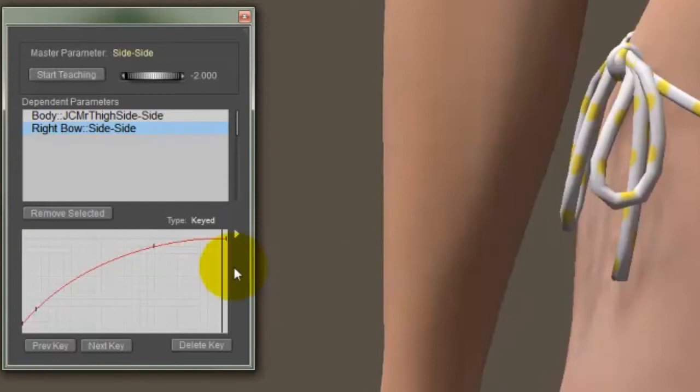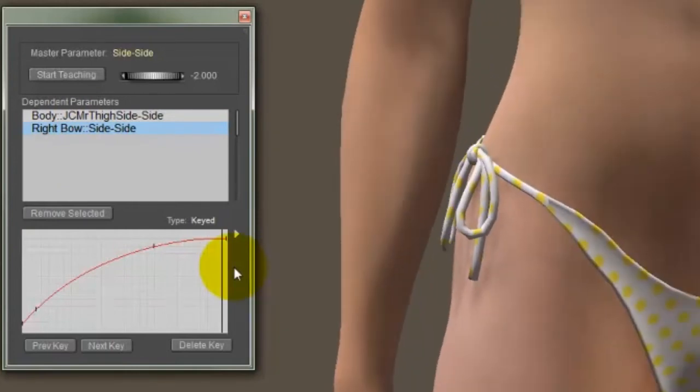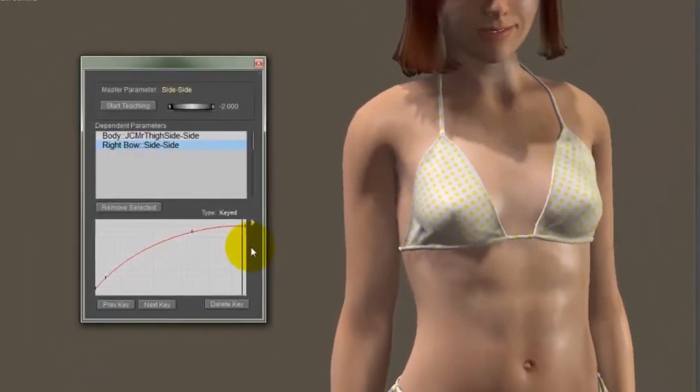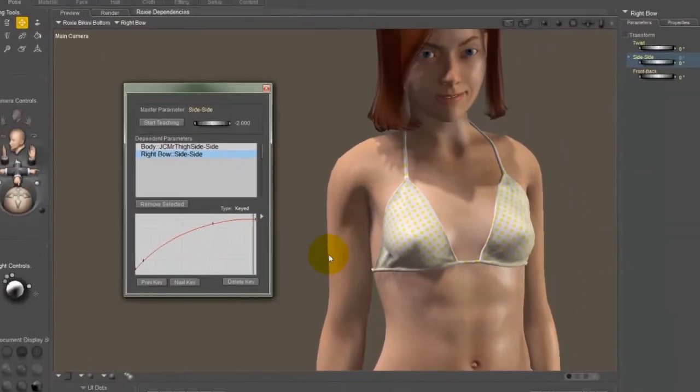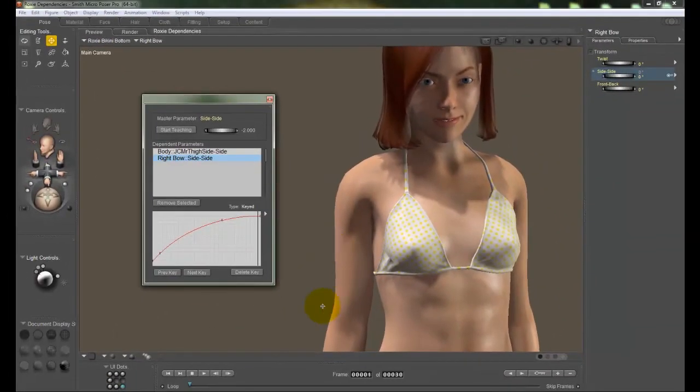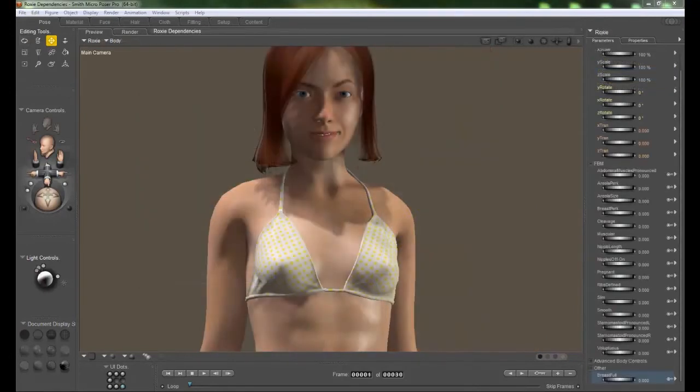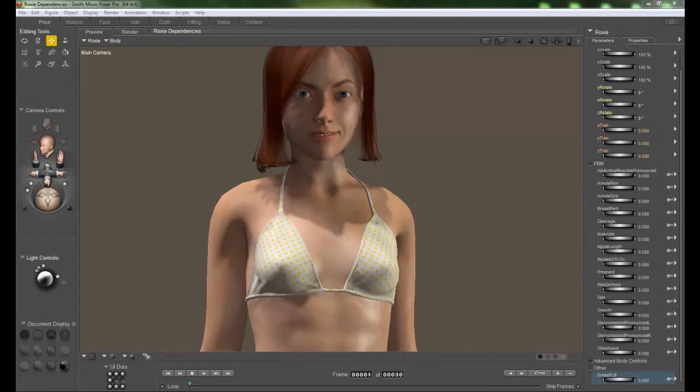Now I also mentioned that there's two different kinds of dependencies. There is a delta add delta dependency, and I'm going to use Roxy again for an example on this. Now full body morphs are almost always set up as a delta add type dependency.